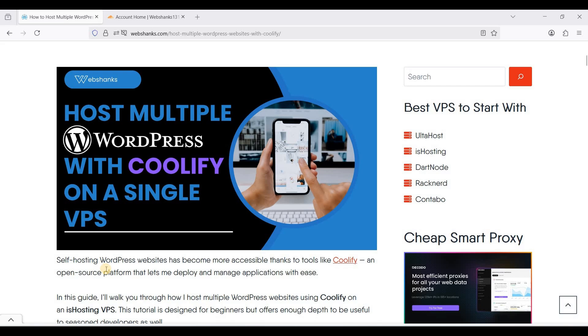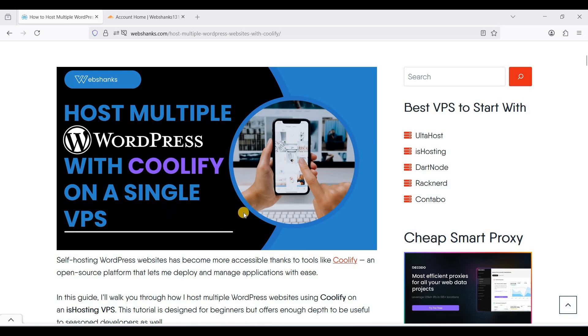Hello and what's up web geeks. Today I'll show you how to host multiple WordPress websites using a free and open source platform called Coolify on a single VPS. I'll be using ISHosting and you can have two or more domains for this.